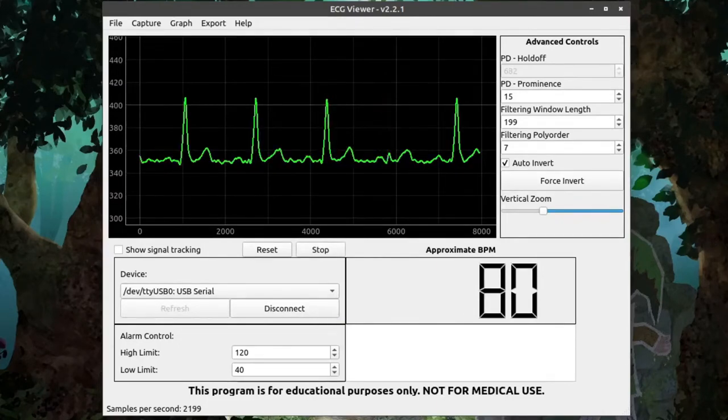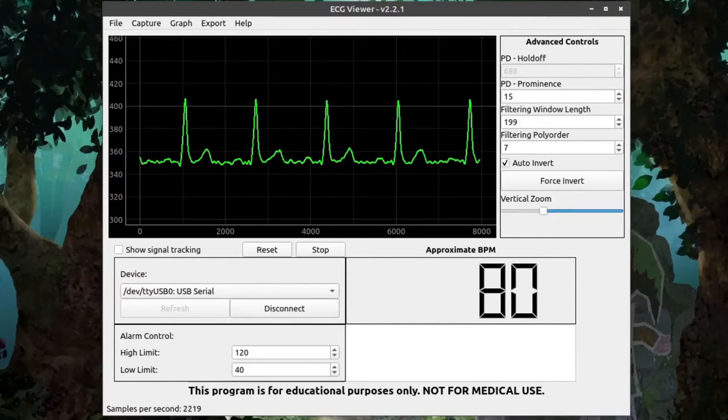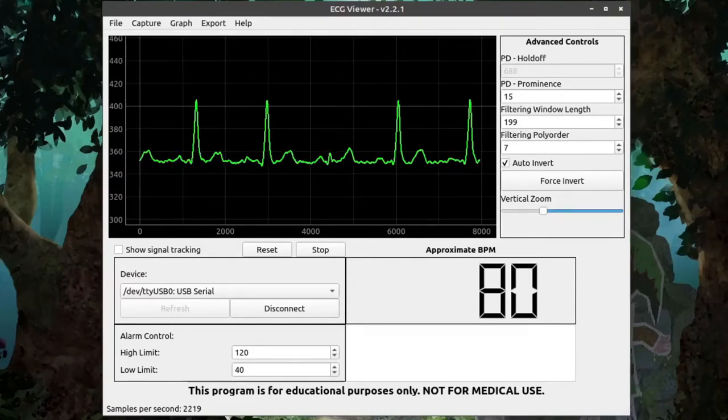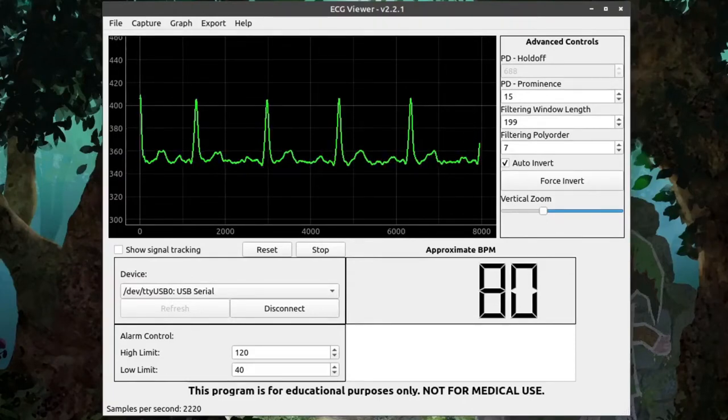The rest of the controls in this program only work when the capture is running, so for the rest of this video I'm going to leave the sensor attached and the capture running.